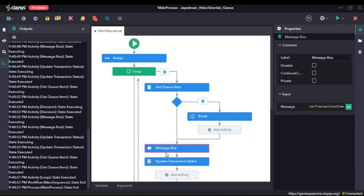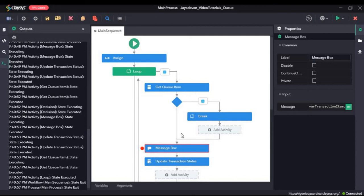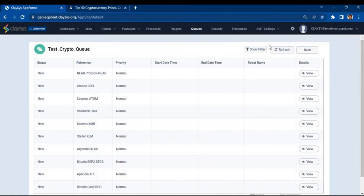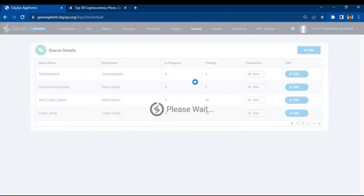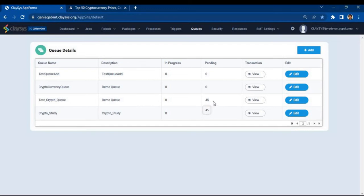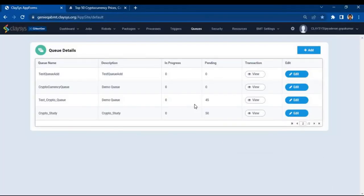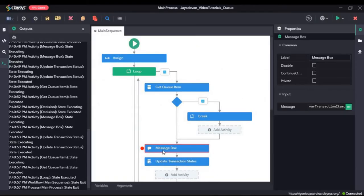Now what we will do is use a breakpoint here and run the sequence again so we can see what the transaction information holds as well as the reference. I will click save. Now if we go back to the queue, here we can see it was pending 50, and now it shows 45 — that is because the process has processed 5 queue items. The process in our case was just displaying the name of the cryptocurrency in a message box. Once it was done, it completed and the remaining 45 are there.